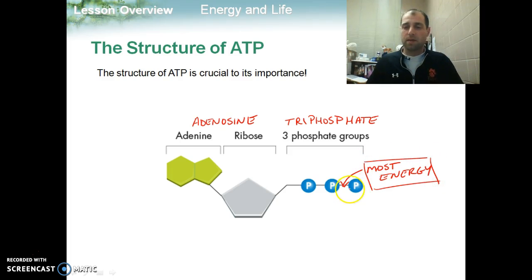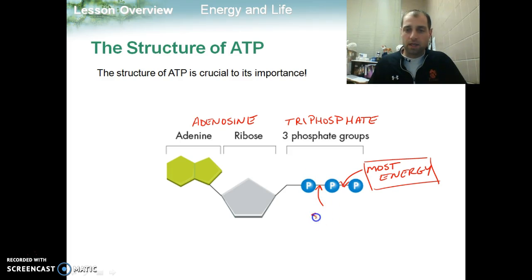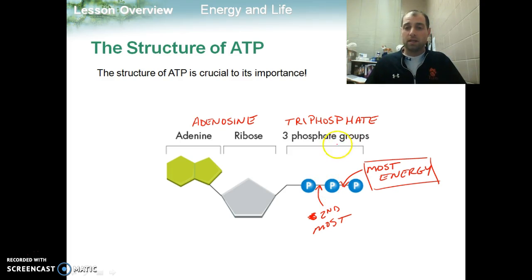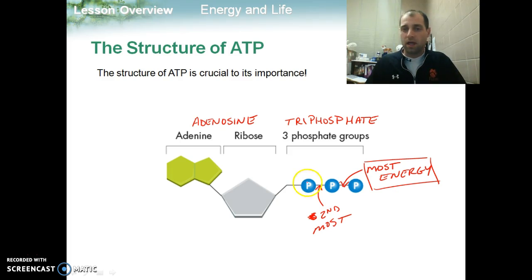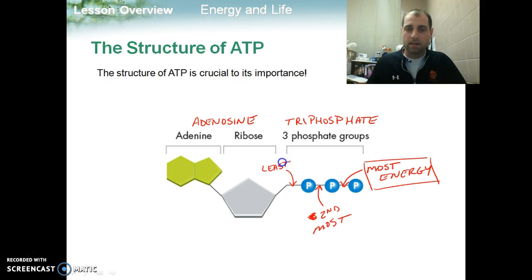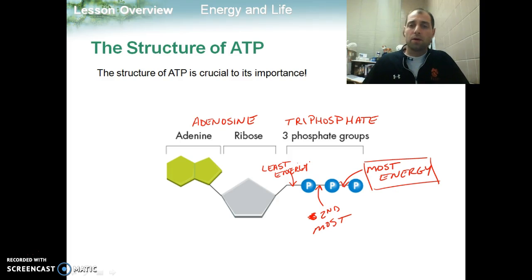This outermost phosphate group is the one we're essentially going to use to give us our energy. This second bond has the second most energy — it's the second furthest away. And there are times where we use the ADP molecule, or adenosine diphosphate — di meaning two — where we might break this phosphate off and use it as an energy molecule as well, but it doesn't have quite as much energy. When we break two phosphates off, we're left with AMP, or adenosine monophosphate, and that bond has much less energy — the least amount of energy of our phosphate bonds. So we don't really use AMP as an energy molecule; in our class, we're going to use ATP as the energy molecule for everything that our body does.